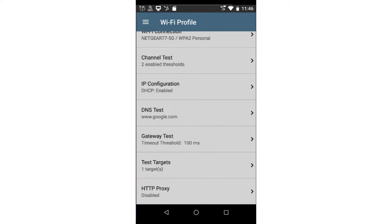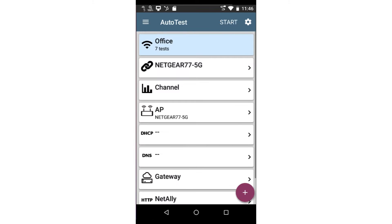HTTP proxy is used if there's a proxy server present between the test tool and the internet. Now that I've completed the Auto Test profile configuration, I'll tap the Back button at the bottom of the screen and run the Auto Test.